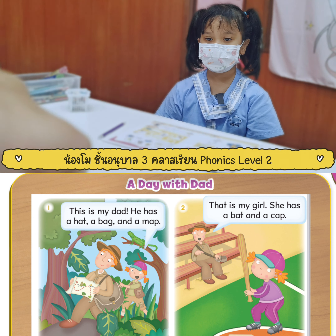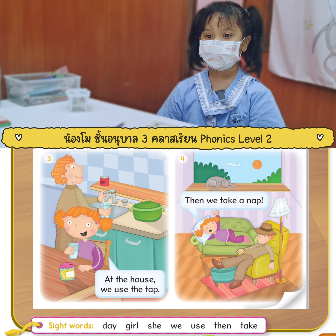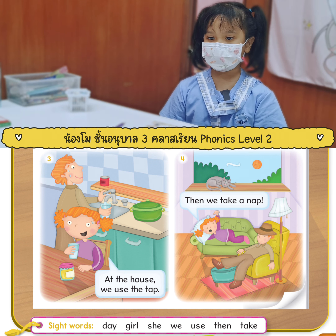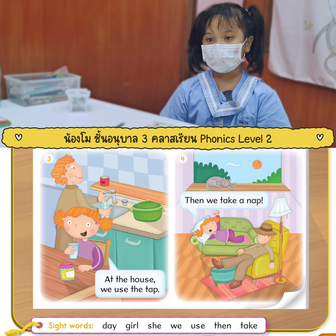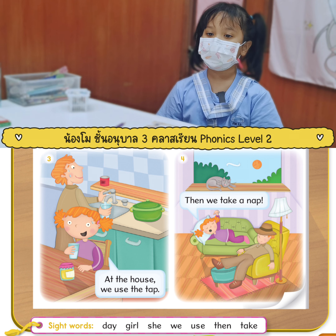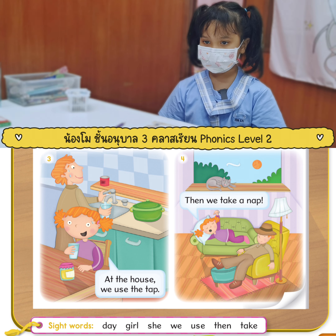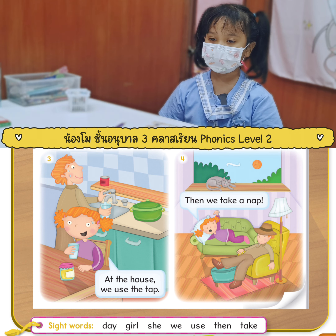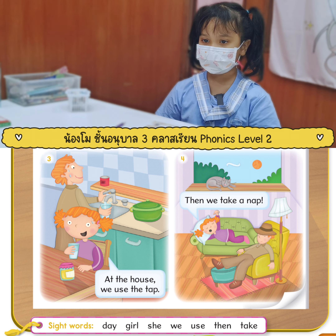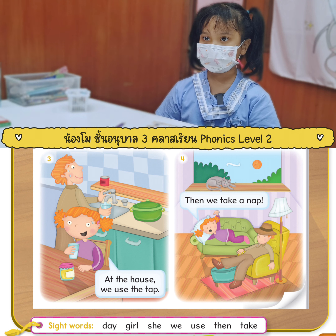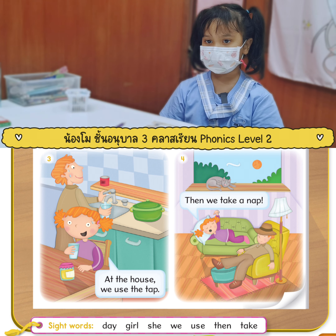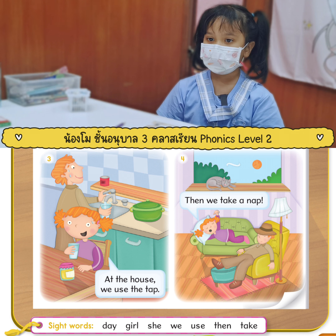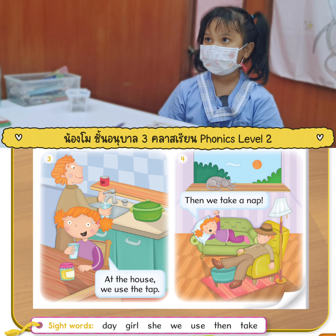Okay, then we go to picture three. The girl says: at the house. Okay, when we use the — how does it go? Tap. Very good. Okay. And then picture four. Then we take a nap. Excellent.